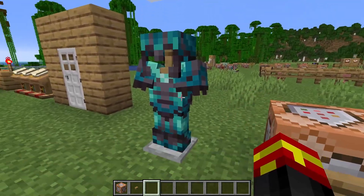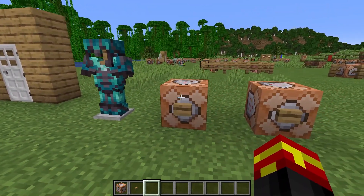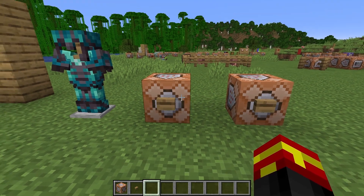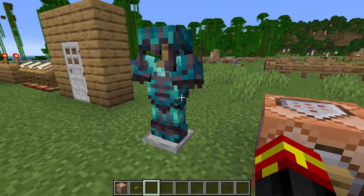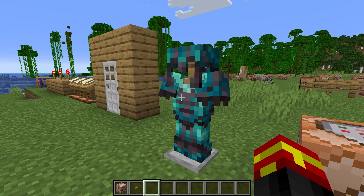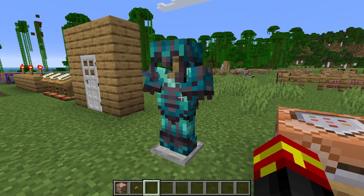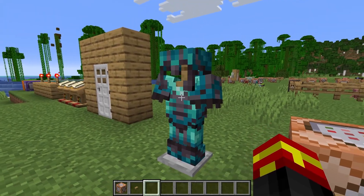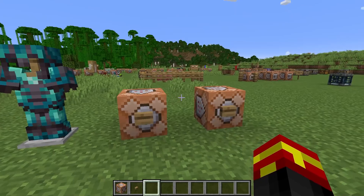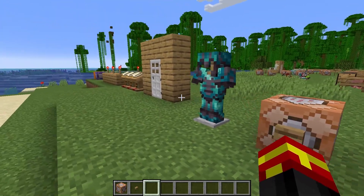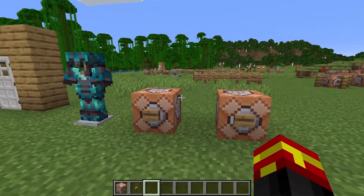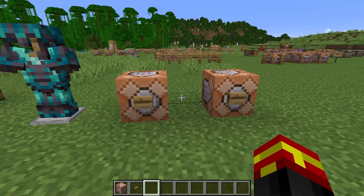The idea is that the player will not need to assign the trim to the armor because it will already be present. When using the command, we can set what kind of armor we're using, what trim pattern we want to apply, and what material the trim is actually made out of. This should work for Minecraft 1.21 and above, including the upcoming release Minecraft 1.21.2, as of this video.